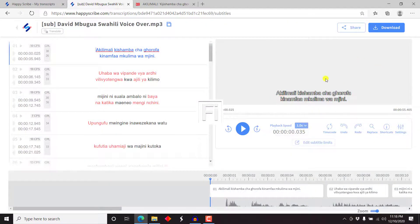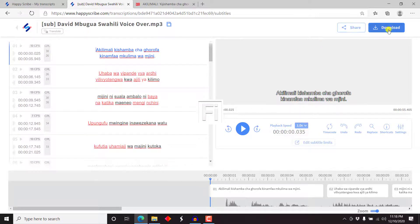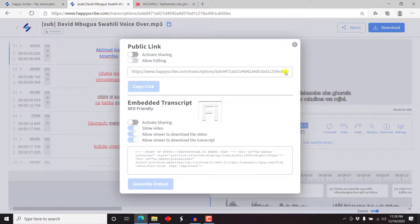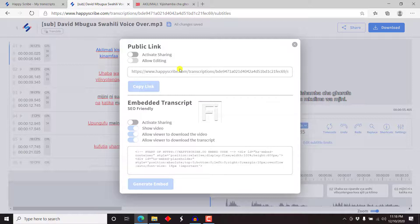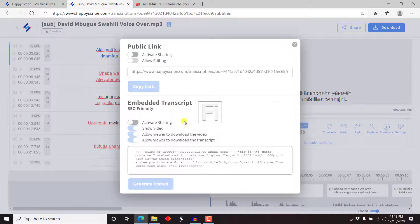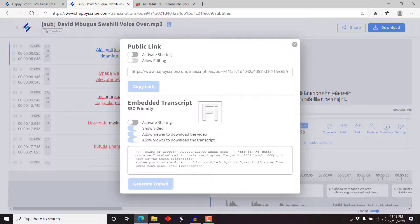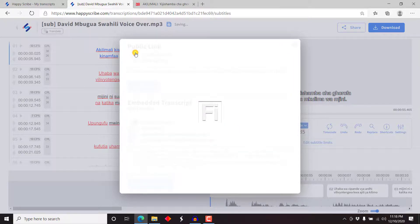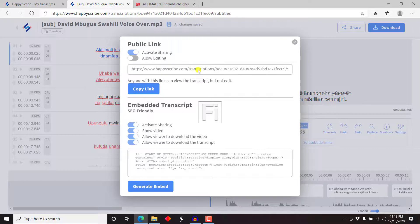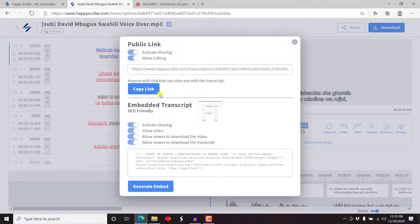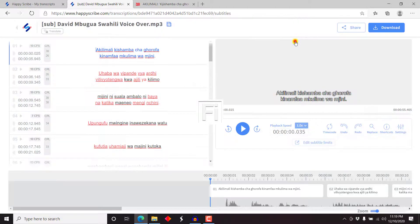But once you're satisfied with your result, you can either share or download. Let's see if we click on share. You get a bunch of options here. You can copy the link or embed a transcript on your website of this particular transcript. And this is very good since it's SEO friendly. If you wanted to do a video and then post it on your blog, then this is very good for SEO. So you can just click on active, activate sharing, and you'll get the options to do all this. You can also allow editing if you need the transcript edited. And then once you're satisfied with all this, you can either copy or embed.